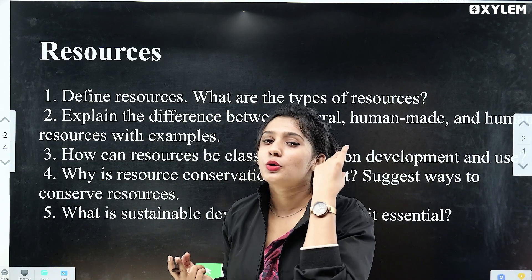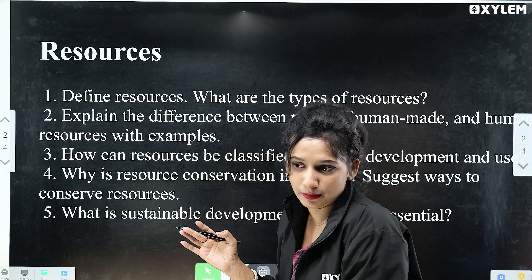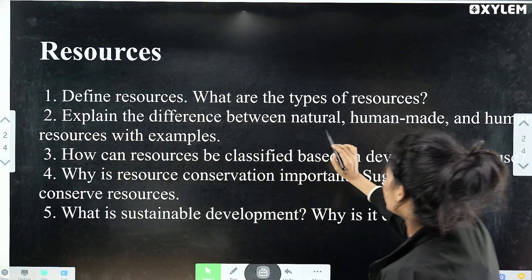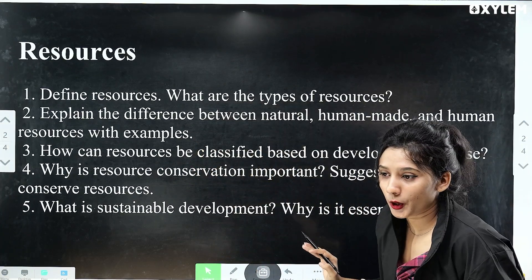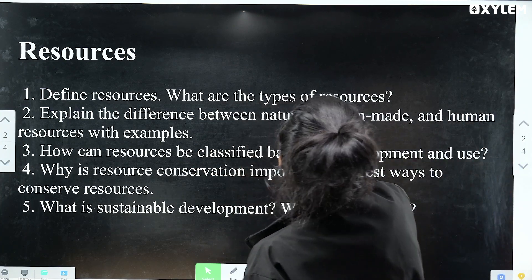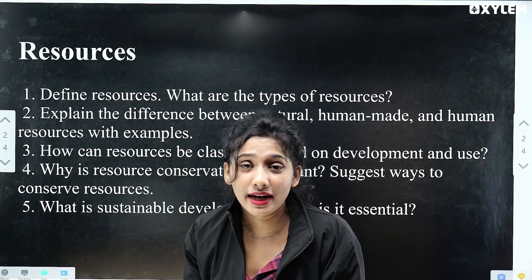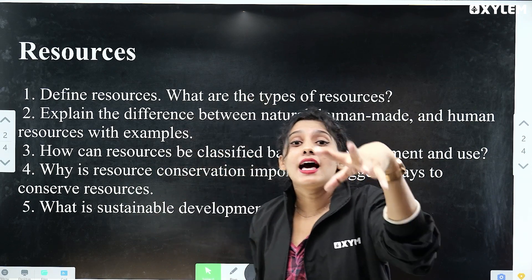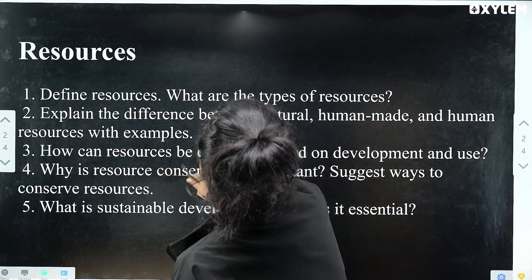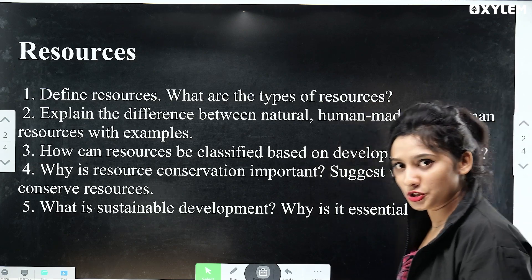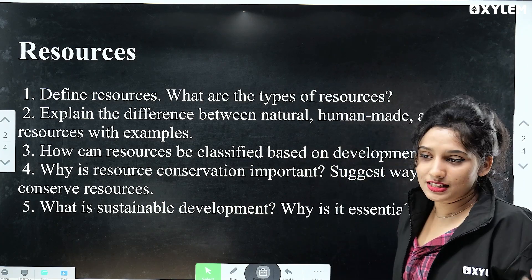This is not a two-mark question. If it's three marks or four marks, it becomes a short answer type or long answer type question. The second question is: explain the difference between natural, human-made, and human resources with examples. Natural resources and man-made resources — you can classify them. Another question: how can resources be classified based on development and use? Based on usage and users, we can classify them as well.